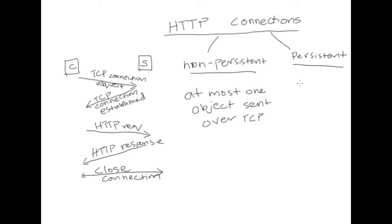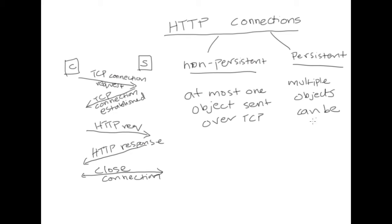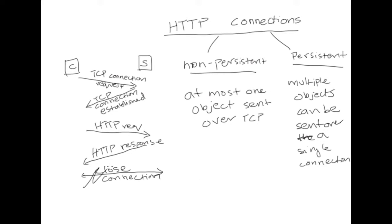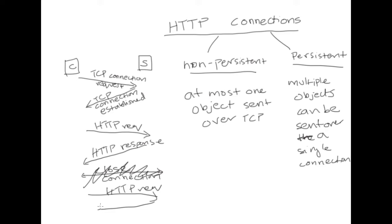In case of a persistent connection, you can have multiple objects. So in case of a persistent connection, the connection just doesn't close there, you can request for a new object and receive that object. And so this continues.